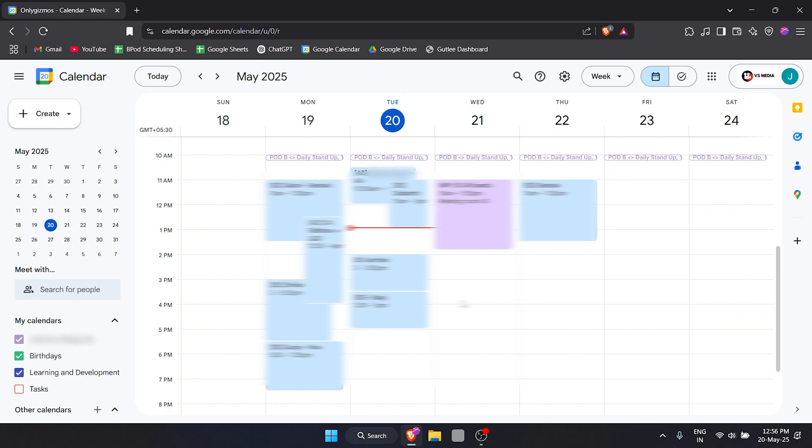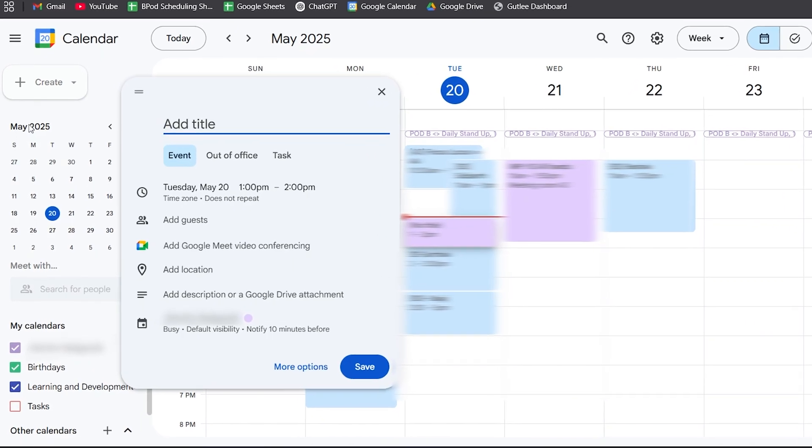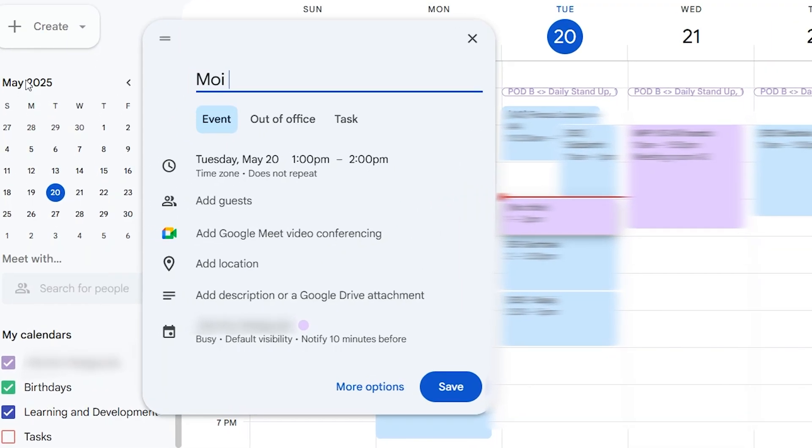I'm going to show you how to share an existing event and how to create a new event and share it with others. On the top left, you can see we have a Create option. Let's click on Create, then go to Event. In the event, I'll say Moitex Station.